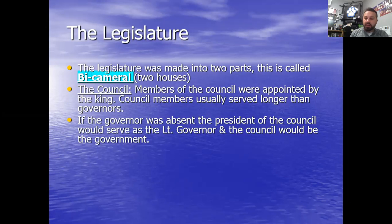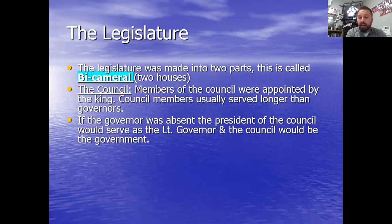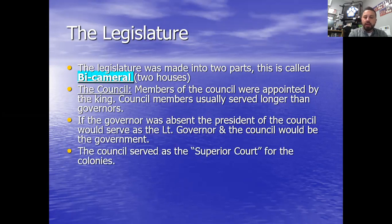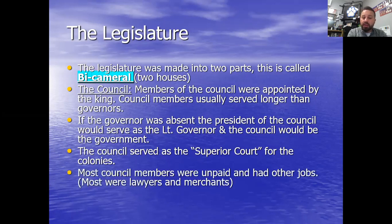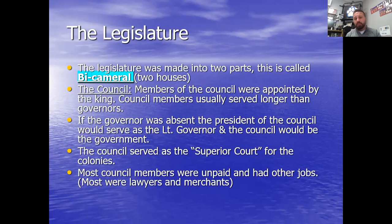If the governor was absent, you had a lieutenant governor, and then the council would serve as the local government. Notice that a lot of the words I'm using are 'appointed' — not by the people, but by the king — which tells you just how much power the king had. The council also served as the superior court, hearing arguments in legal disputes. Most council members were unpaid and had other jobs, typically as lawyers or merchants, but the job had perks — you had the ear of the king and the governor.